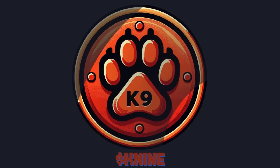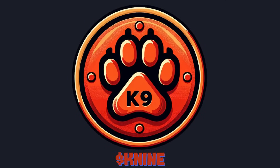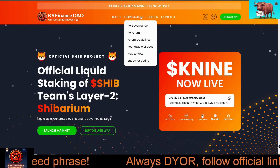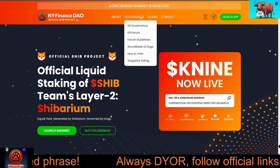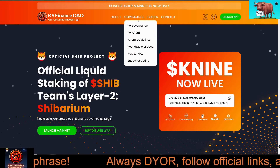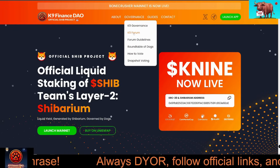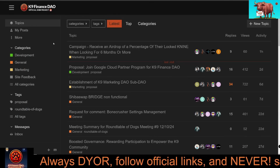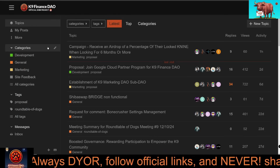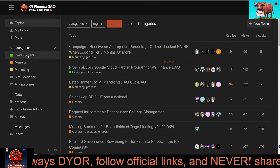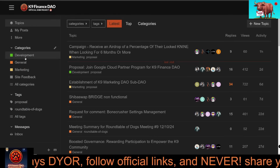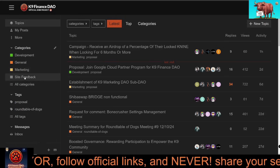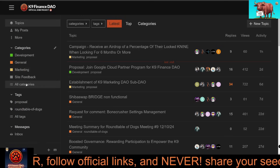In K9 Finance DAO, if you hold more than one K9 token you're automatically part of the DAO. Your voice matters, and the forum is the place where discussions, proposals, and decisions happen. The forum is like the heart of the DAO.